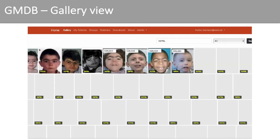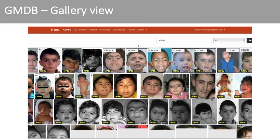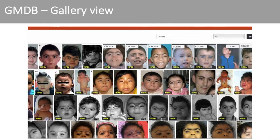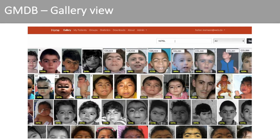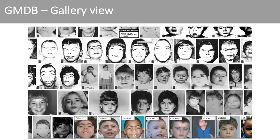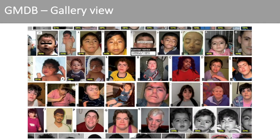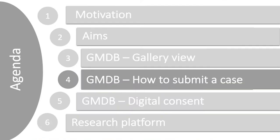For example, if you are interested in Cornelia de Lange syndrome, you can search for a disease-causing gene like NIPBL, or you can search for the phenotypic series by entering the name of the disorder. Now, how can you contribute a case to GMDB?